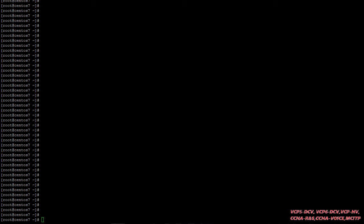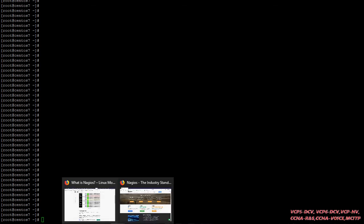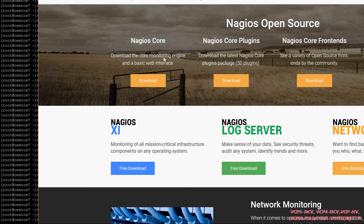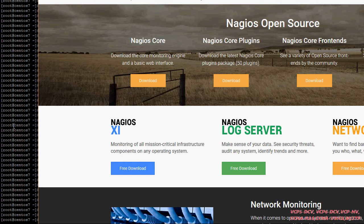I just want to show you they have different flavors as well. Here you can see they have Nagios Core, which is totally free and which we're going to install today. The other version is Nagios Code plugins, code front-end, log server, and network analyzer — these are all paid.